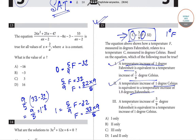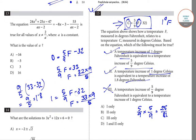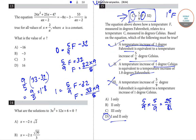Option 3 says a temperature increase of 5 by 9 degree Fahrenheit is equivalent to a temperature increase of 1 degree Celsius. If we increase Fahrenheit by 5 by 9, it will result in 5 by 9 into 5 by 9, which is 25 by 81 degree increase in Celsius — not equal to 1. Hence option 3 is wrong. Options 1 and 2 are correct, so option B is our correct answer: 1 and 2 only.